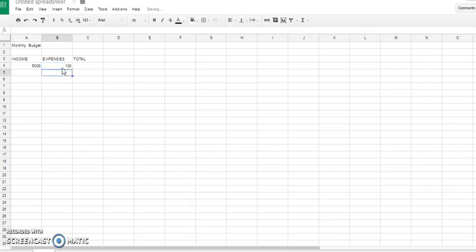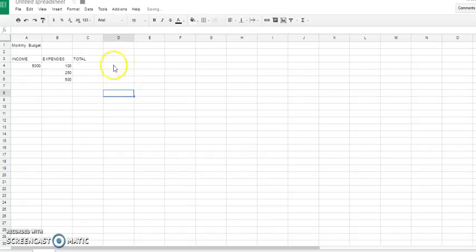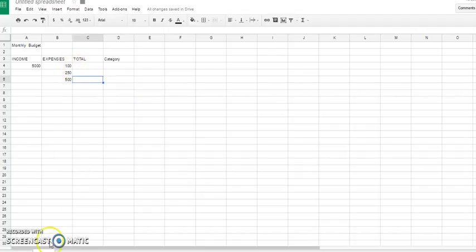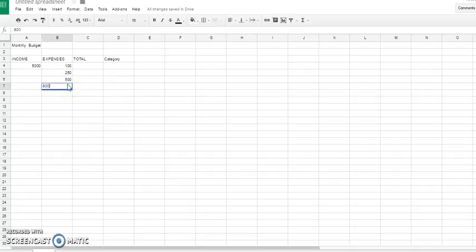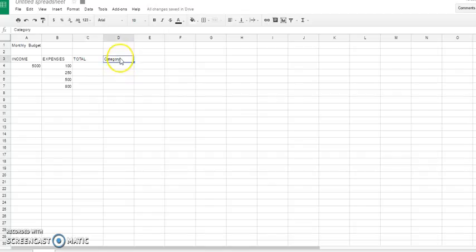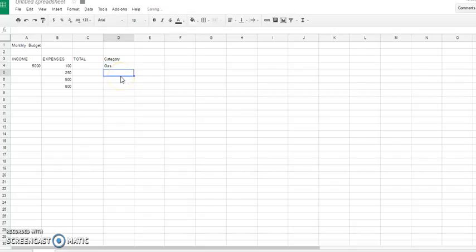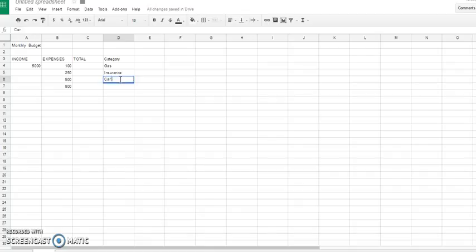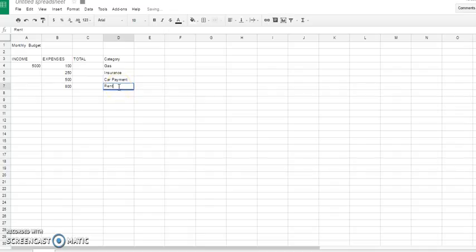So let's say your income for the month is $5,000. And we're going to start putting expenses in here. Okay, 250, 500. Alright, so we've added a category here and you'll just go ahead and list whatever it is. So let's say you spend $100 a month on gas. $250 might be insurance. $500 could be, let's say, a car payment. $800, say that would be rent.